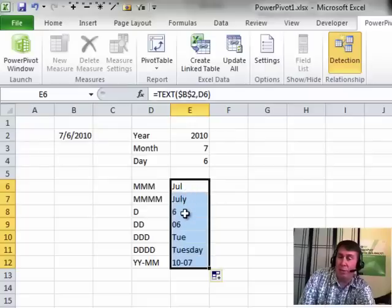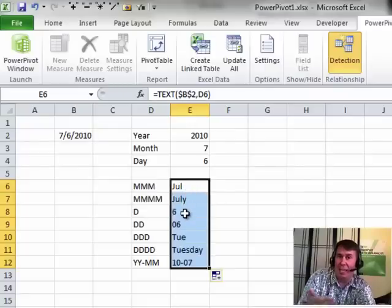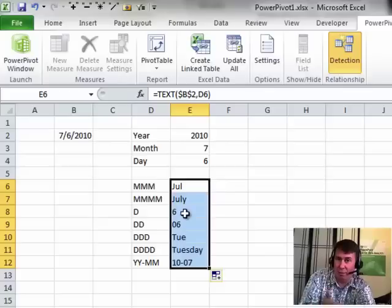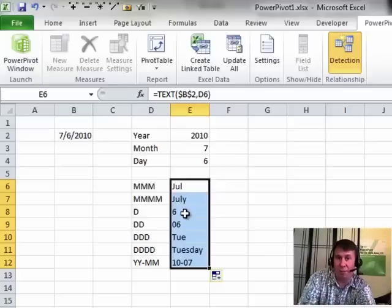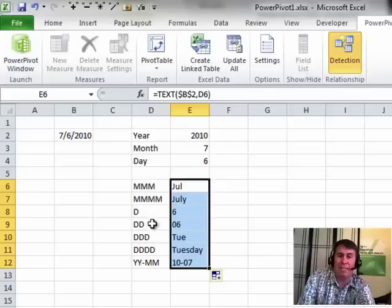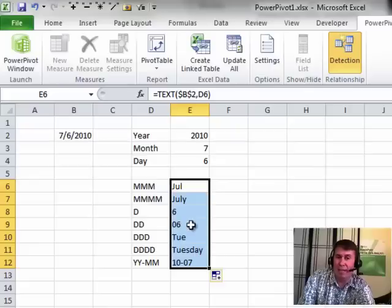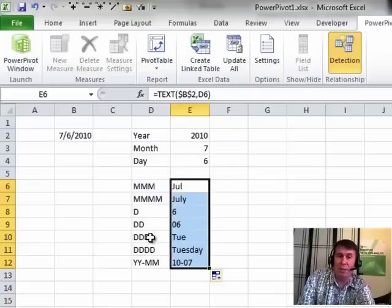A single D will give us the day in a single digit for dates 1st through the 9th, or two digits for 10th through the 31st. But if you specify DD, then you get the very nice sort friendly two digits all the time. So instead of 6, you get 06.